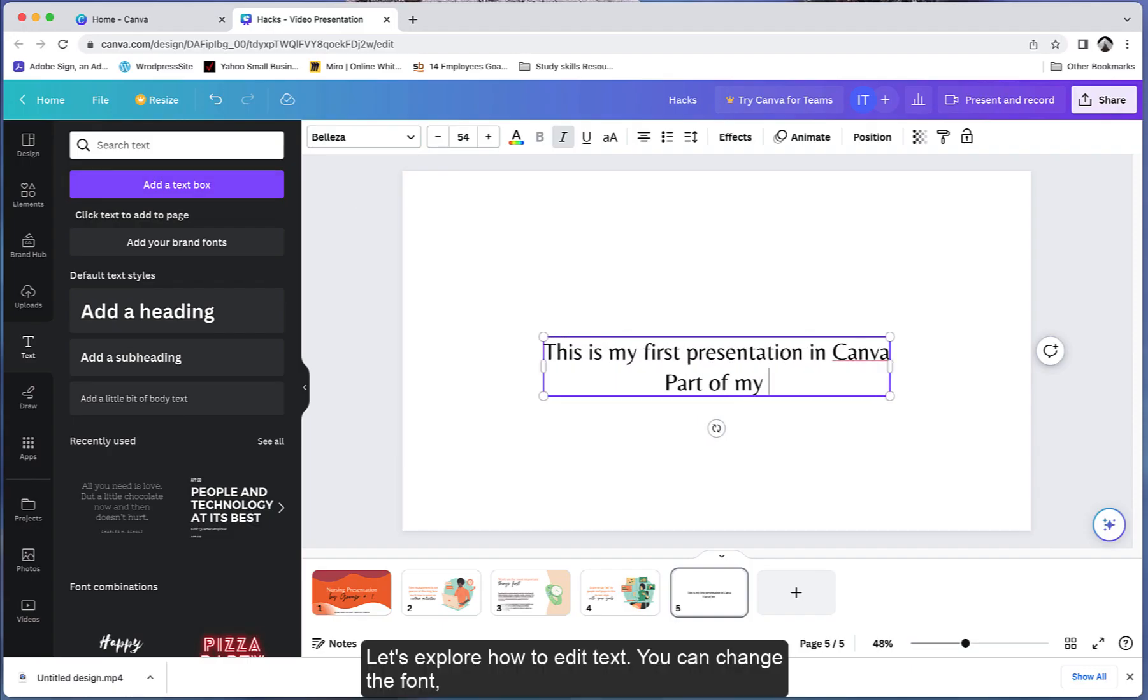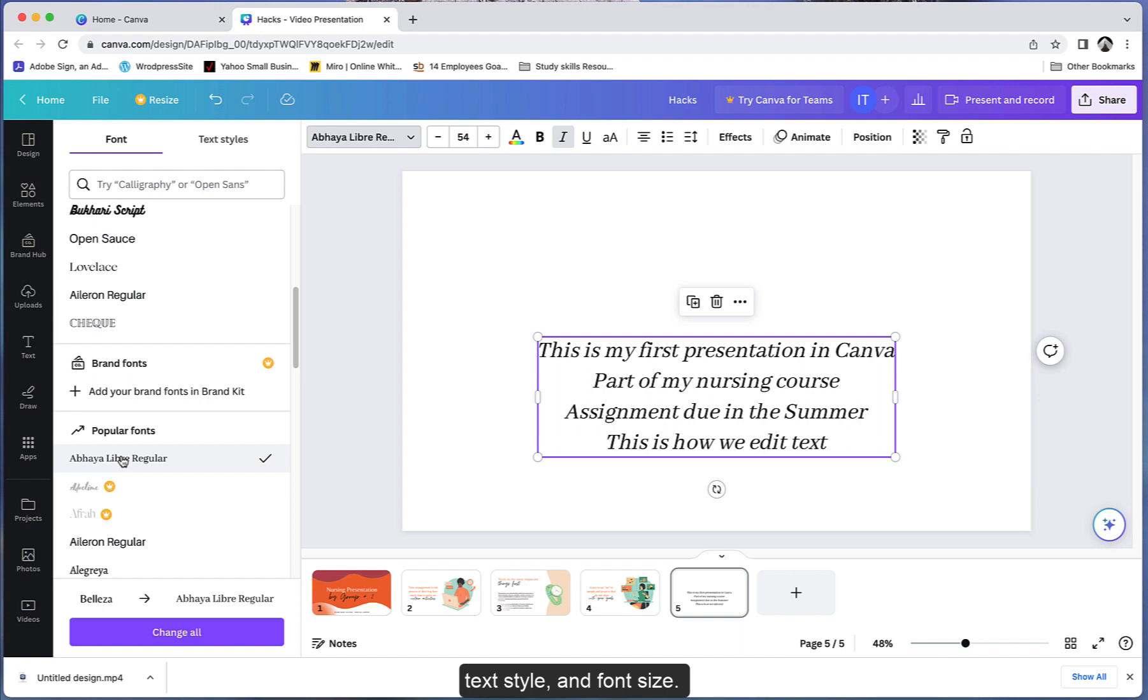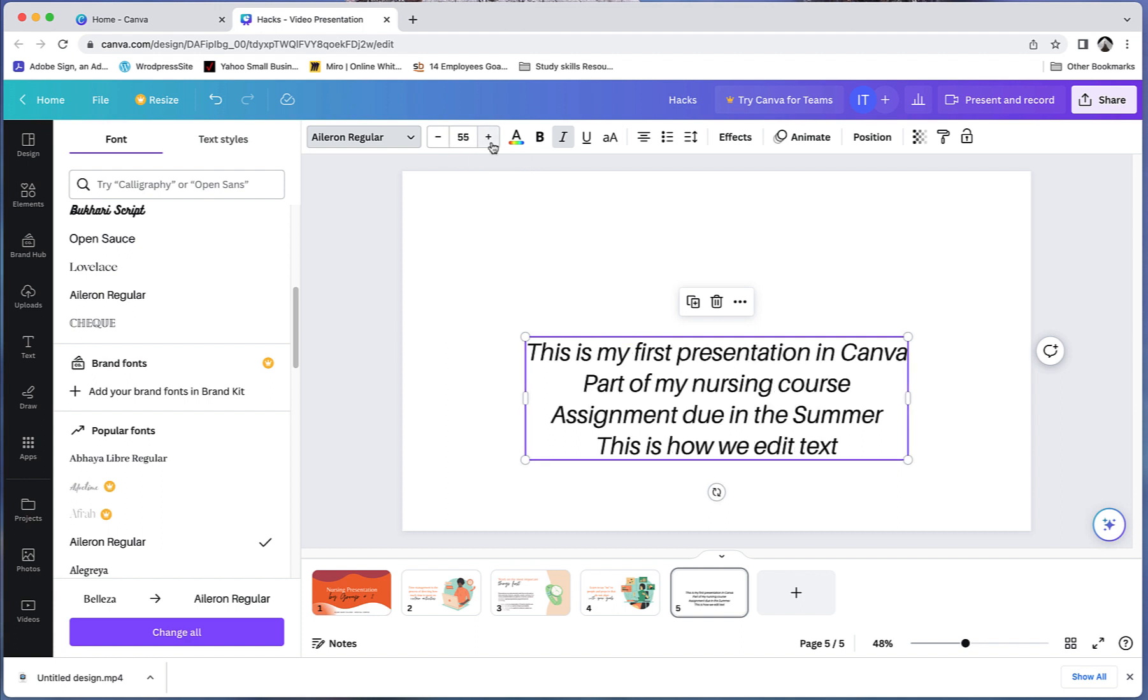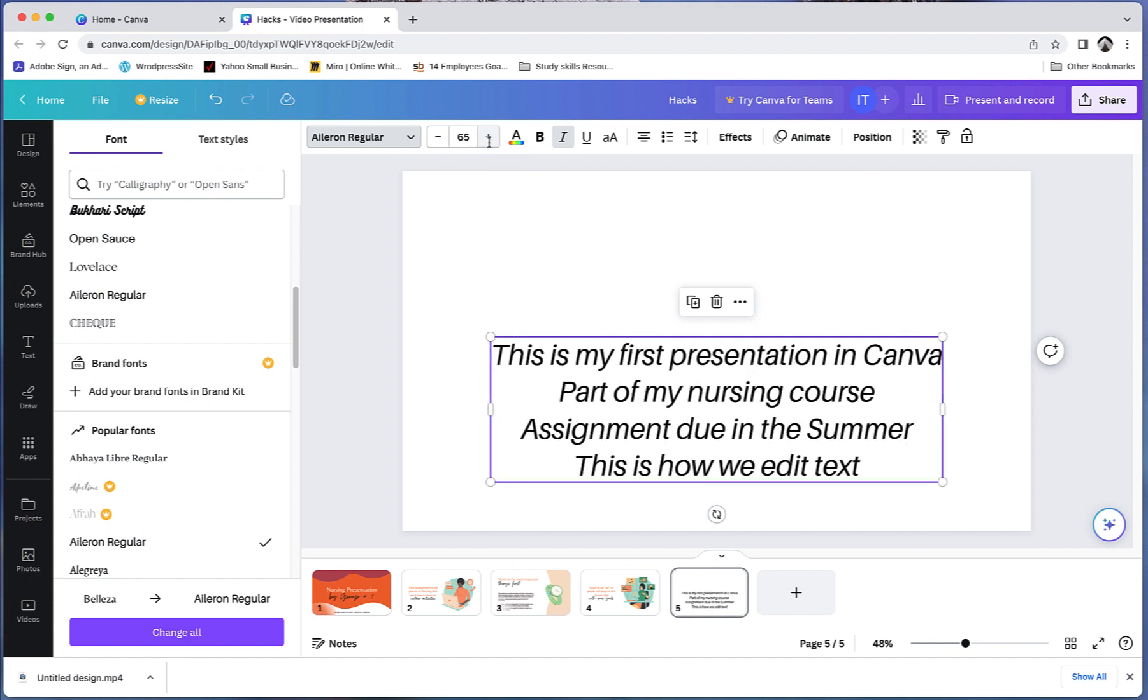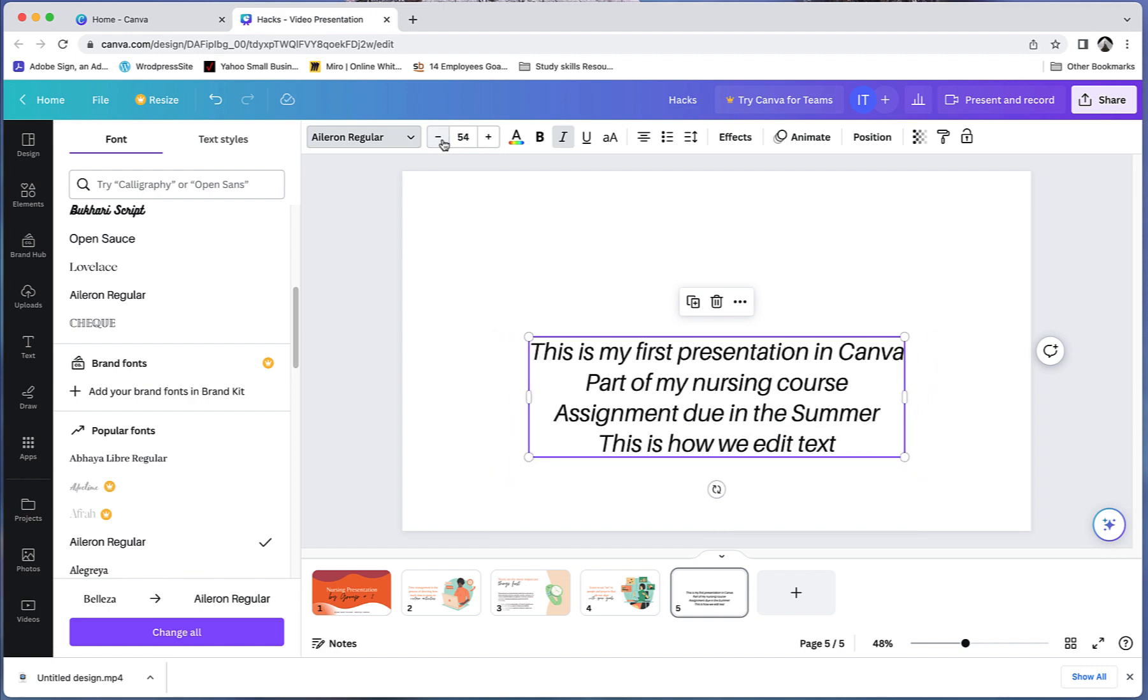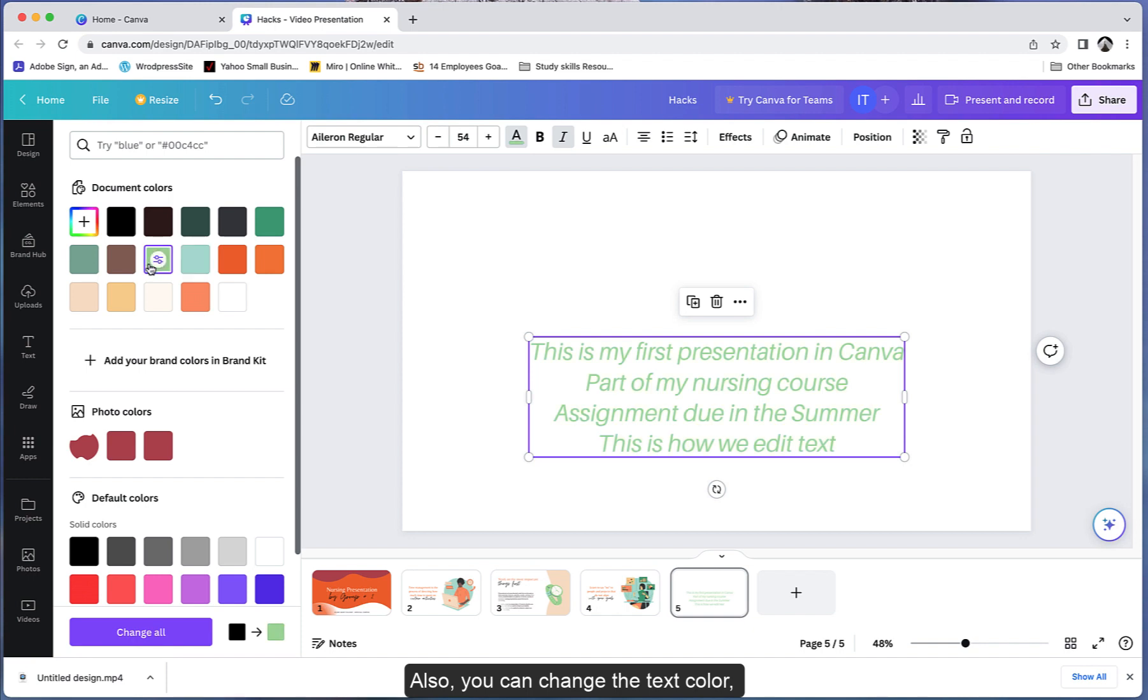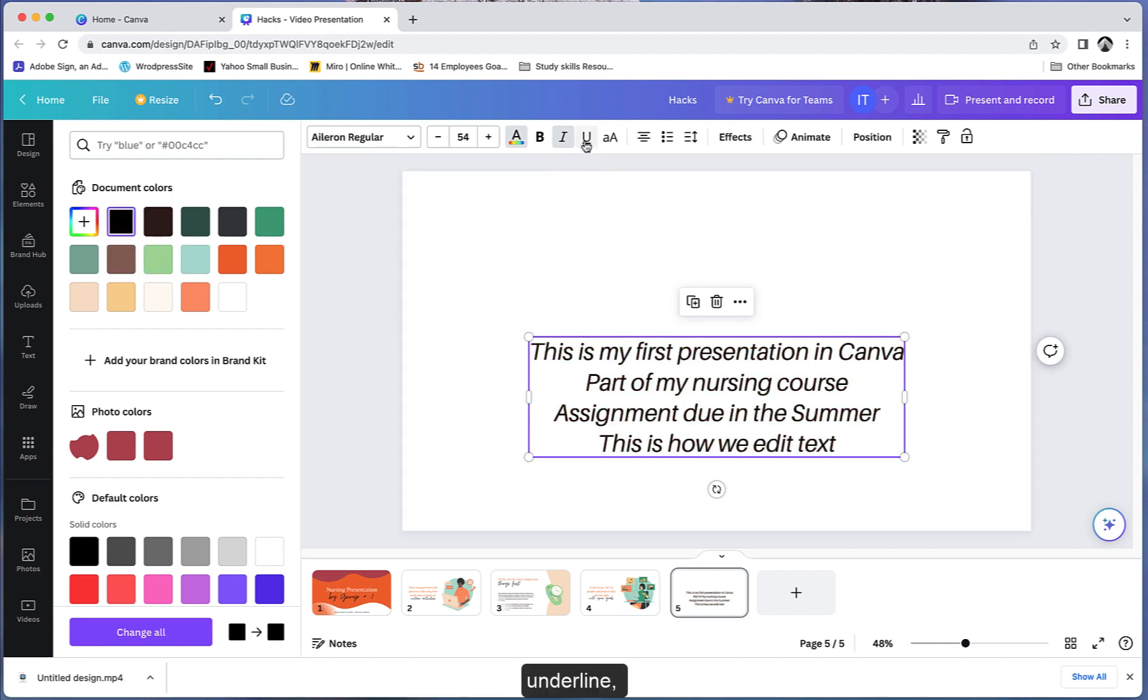Let's explore how to edit text. You can change the font, text style, and font size. Also, you can change the text color.